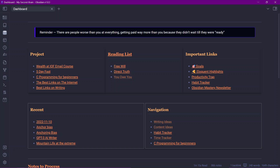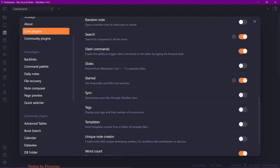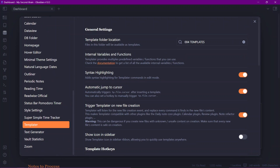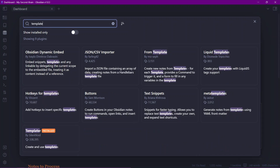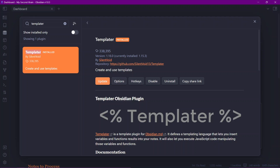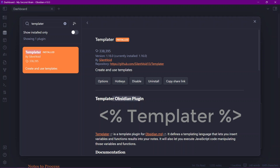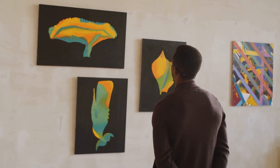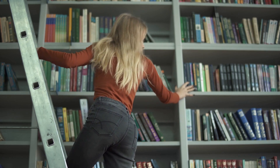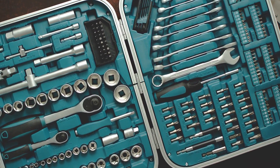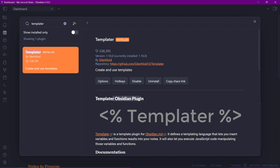Before that, let's talk about the plugin I use. I don't use the core plugin called Templates — I use the community plugin called Templater, which is more powerful. I saw a great analogy on Reddit comparing the two: Templates is like a hammer, while Templater is a full toolkit. If you just want to hang a picture you only need a hammer, but if you want to build something from the ground up you need the whole toolkit — screwdrivers, nails, everything. That's what Templater is.